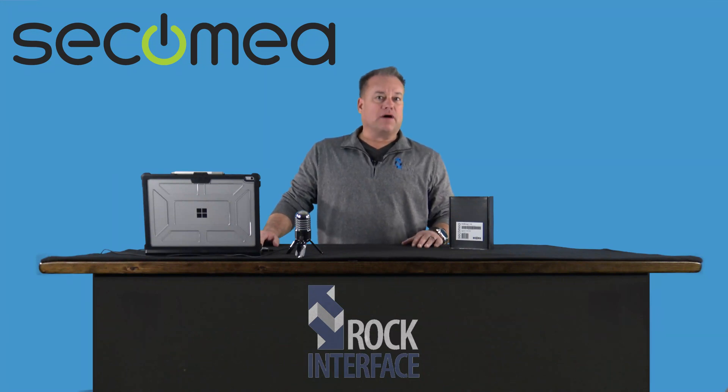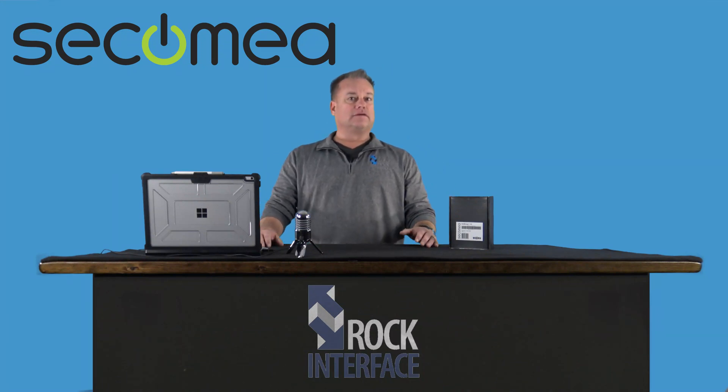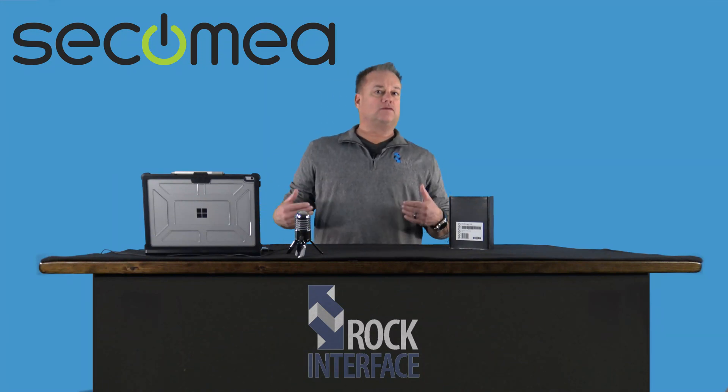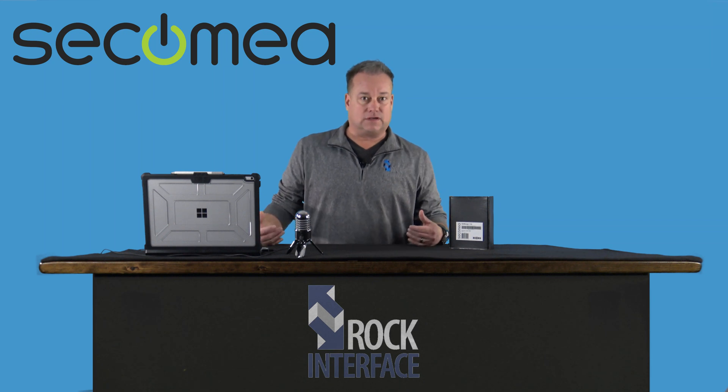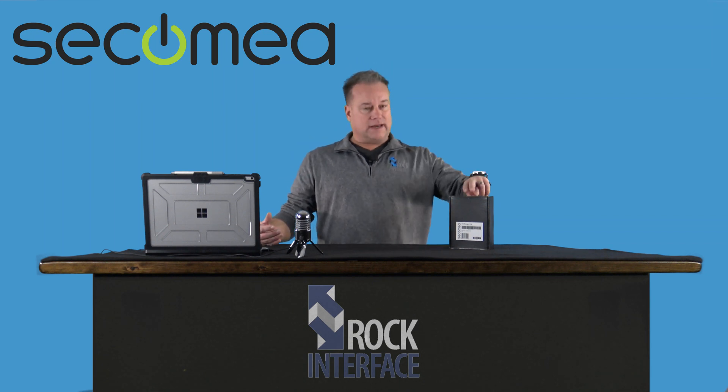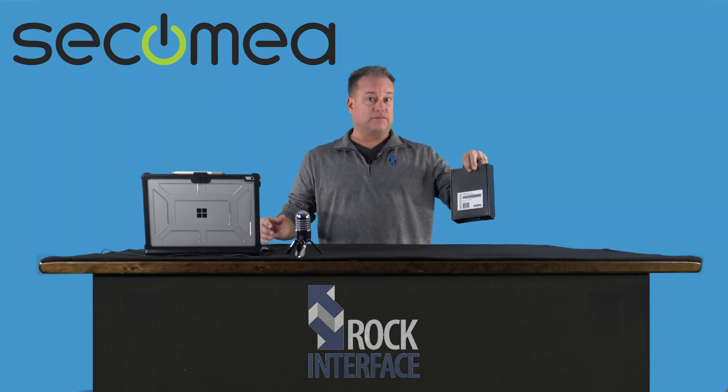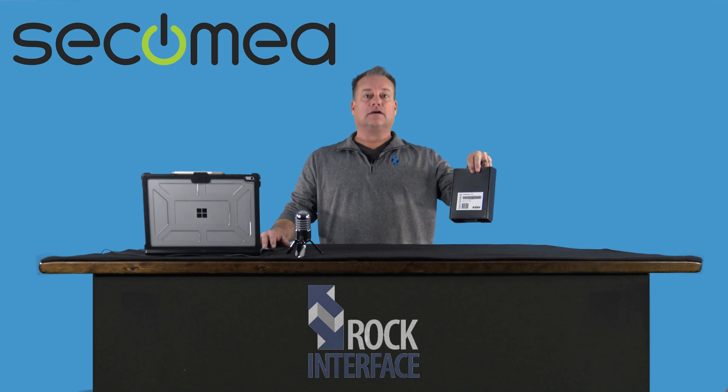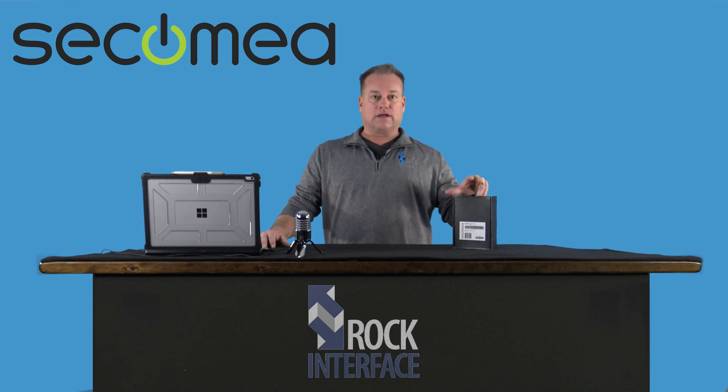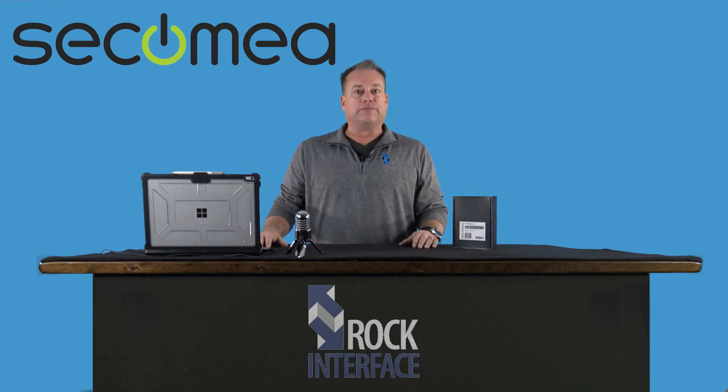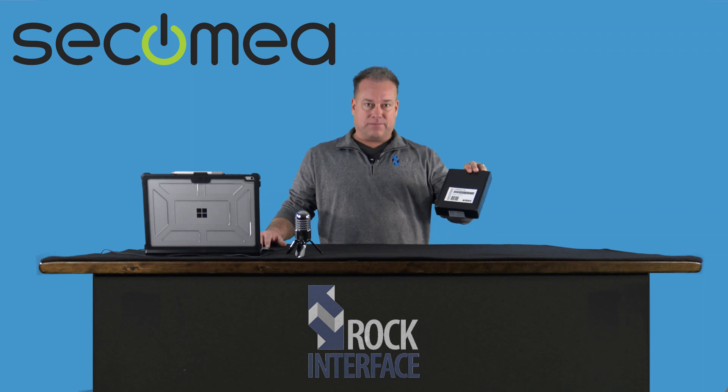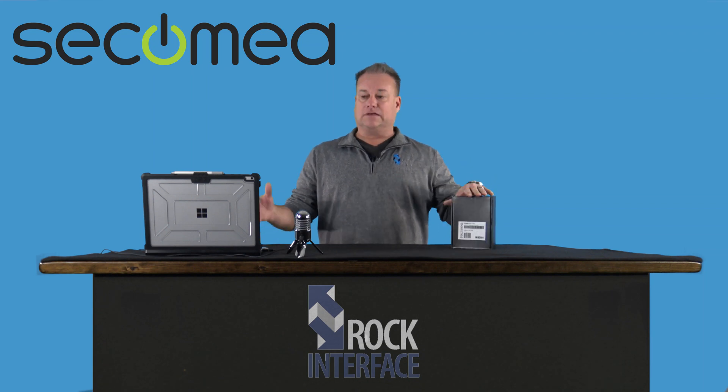Hello everyone, my name is Mike, I'm with Rock Interface, and welcome to our how-to video series where today we're going to actually take an 1129 from Secmea and we're going to get it lit up to Gate Manager.